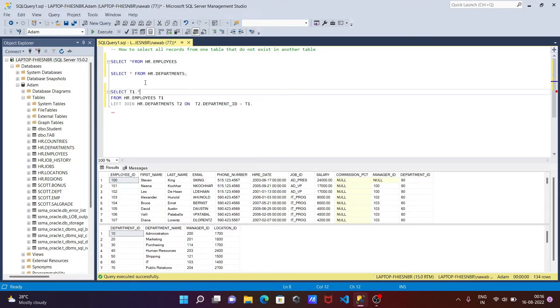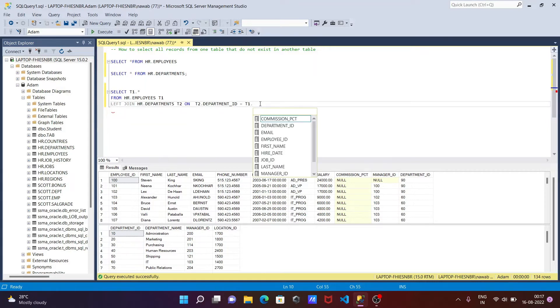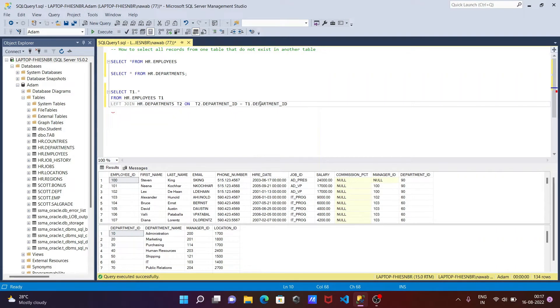Then here, the next is on T2 dot - so T2 has department ID. Department underscore ID equal to - there's a mistake here, we need to give T1 dot star. Then T1 dot, if you press the dot, you can get department ID. So T2 and T1 both department IDs, if they're the same, that record should not be displayed. Except that, it will display.